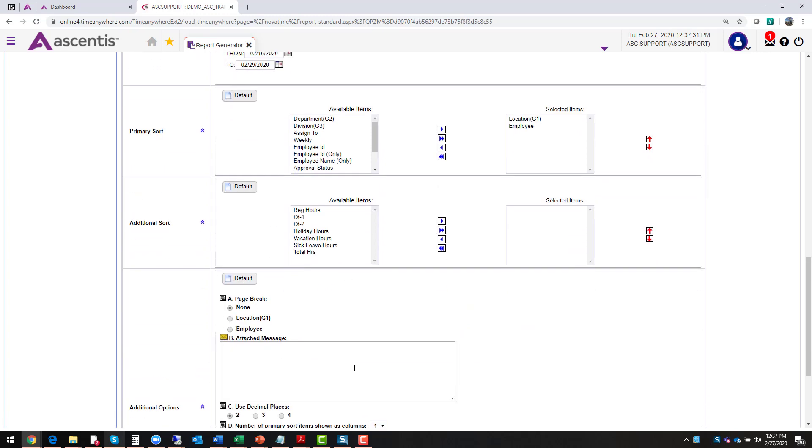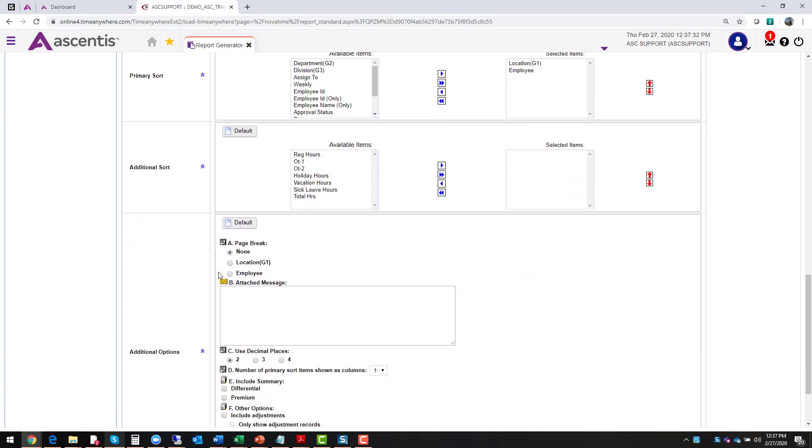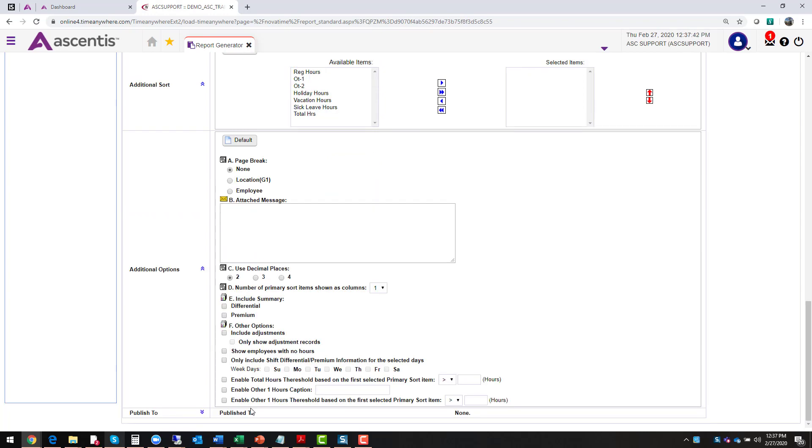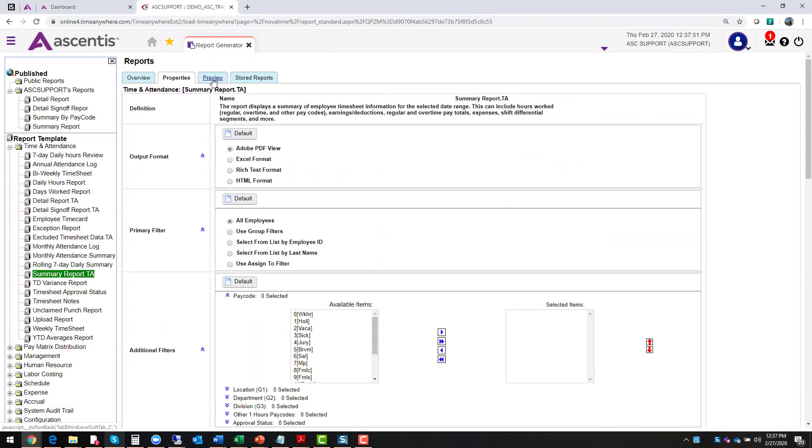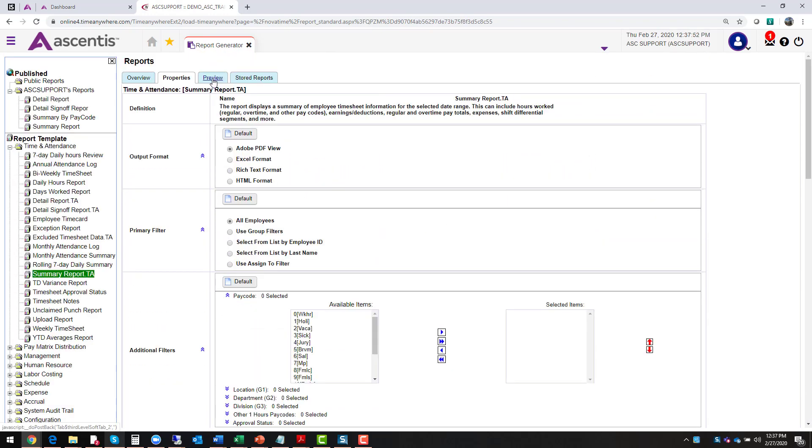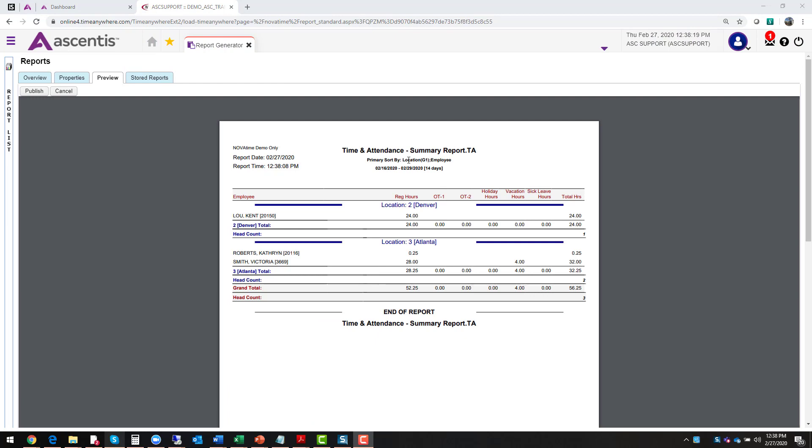Additional options, this allows you to add page breaks in between the locations, in between employees, if there's a message that you would like to appear and then on here you have some other options. Step number two is to preview the report. So you want to preview it, make sure that that's how you want the report to play. If you don't like it, you can always come back to your properties tab and rerun it. So let's preview that report.